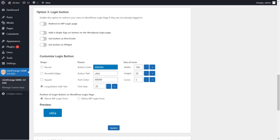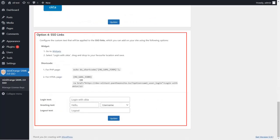The last option provides you with SSO links that can be added anywhere on the site — on any page, post, header, or footer. To get the link, scroll down to the SSO links section. You can either add the widget, use a shortcode in your WordPress page, or simply copy and embed the HTML link in your page where you want the user to initiate SSO.